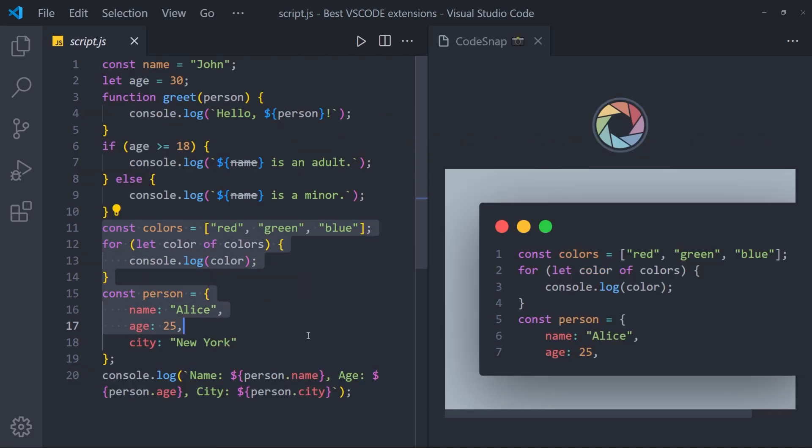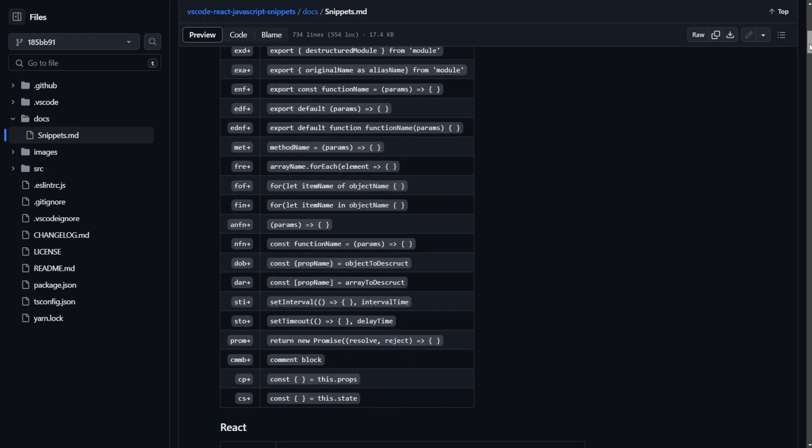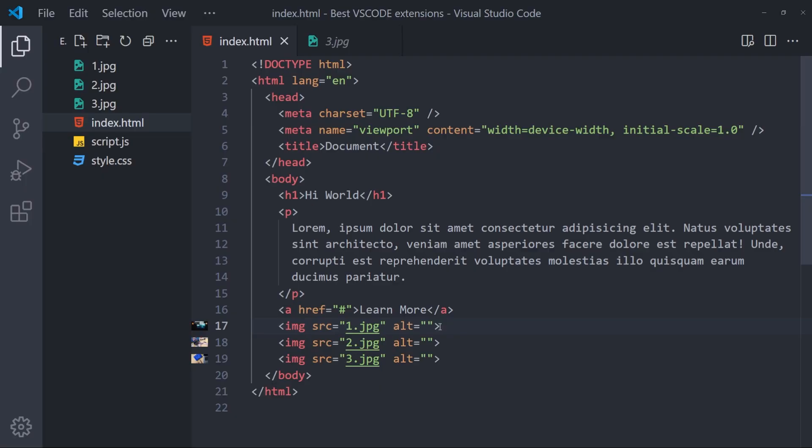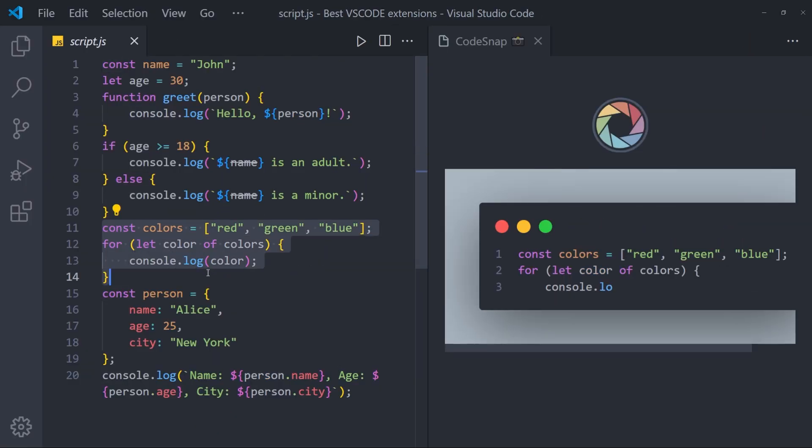And these were my favorite VS Code extensions. I hope you guys enjoyed it. Thank you for your time. And I'll see you next time.